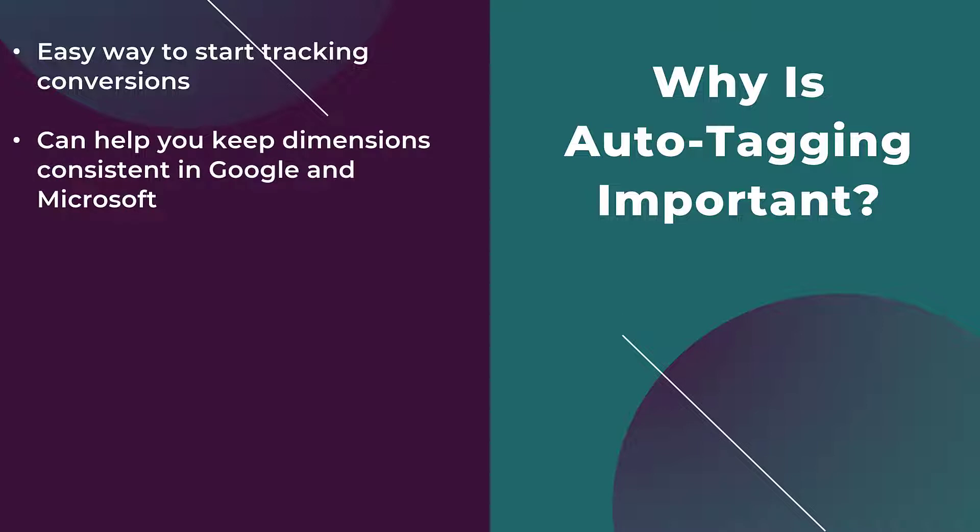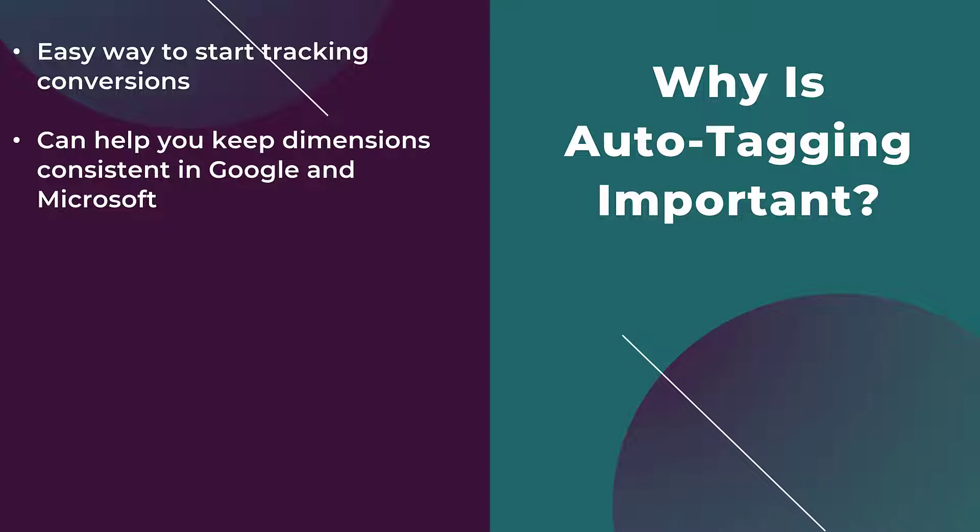Next, auto-tagging can help keep the dimensions consistent in both Google and Microsoft. Let me give you a few examples. One of those dimensions that both of them can track is the medium. By default, both of them are going to use CPC as the medium. But being in a bunch of accounts over the past decade, I've seen people use the medium as CPC, PPC, paid ads, and a variety of others.